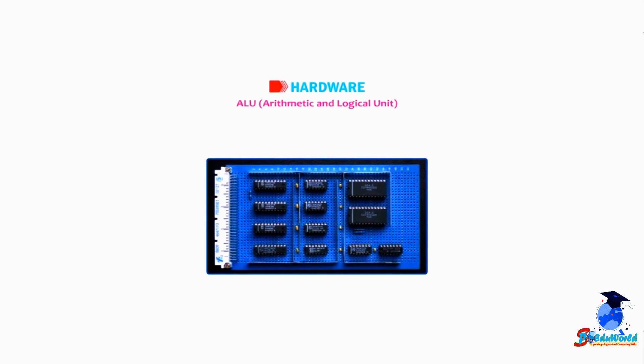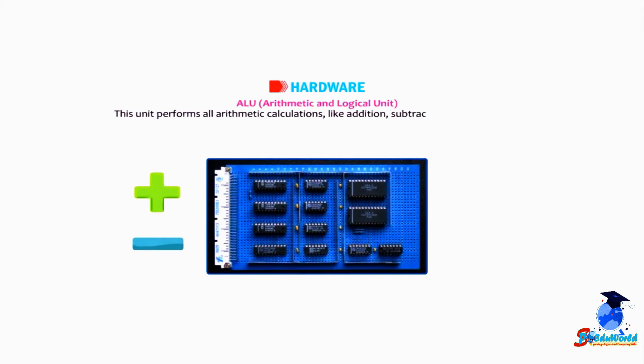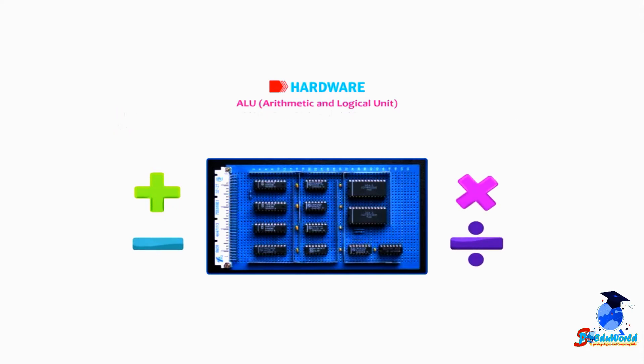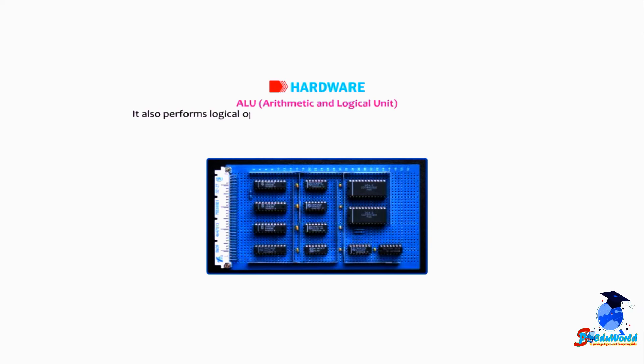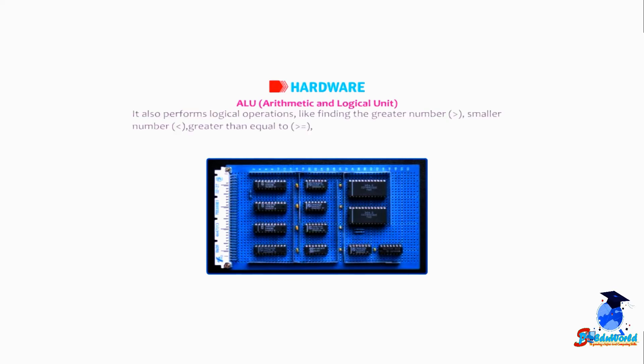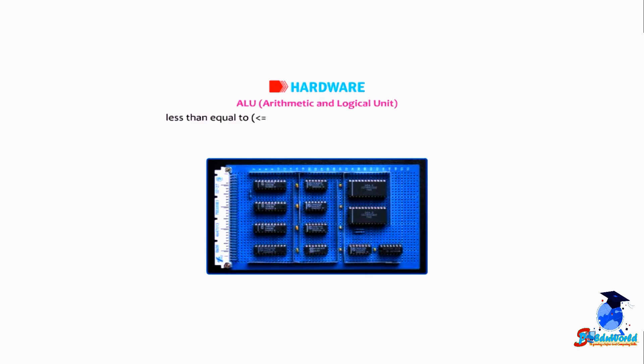ALU, arithmetic and logical unit. This unit performs all arithmetic calculations like addition, subtraction, multiplication, and division. It also performs logical operations like finding the greater number, smaller number, greater than, equal to, less than, equal to, or not equal to numbers.